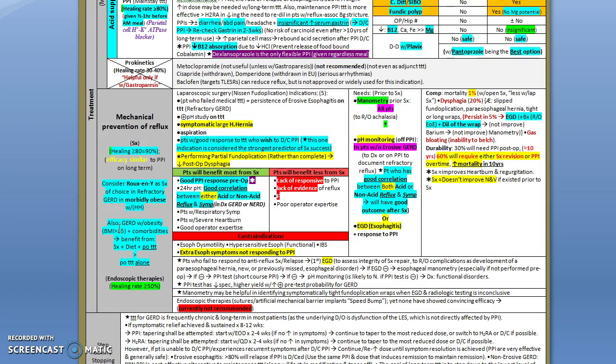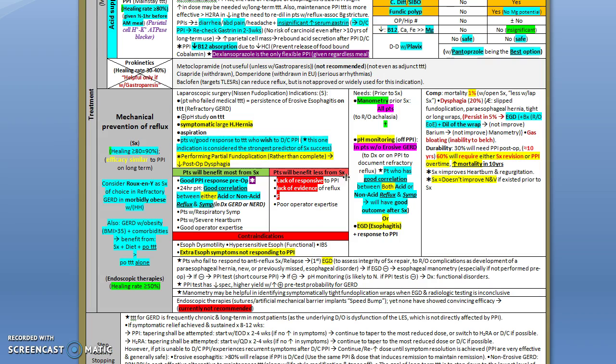Remember that GERD with obesity - the patient needs to be at least a BMI of 35 plus comorbidity, or more than 40. The surgery cost with treatment is always higher than treatment alone. Patients who mostly will benefit from surgical intervention are people who have good PPI response pre-op and patients with good correlation between either acid or non-acid reflux symptoms. Patients who show the least response are patients who lack response to PPI and lack evidence of reflux, and female gender patients.